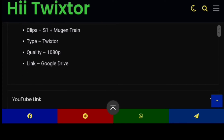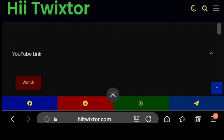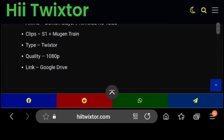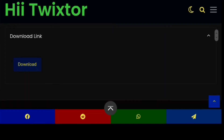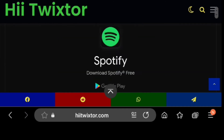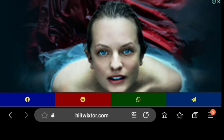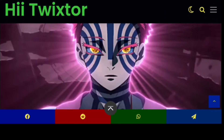All you have to do is scroll down and it will give you the download link. As you can see, it's stored on Google Drive. You can just come down, click on download, and it will download. You can download as many AMV clips as you like.